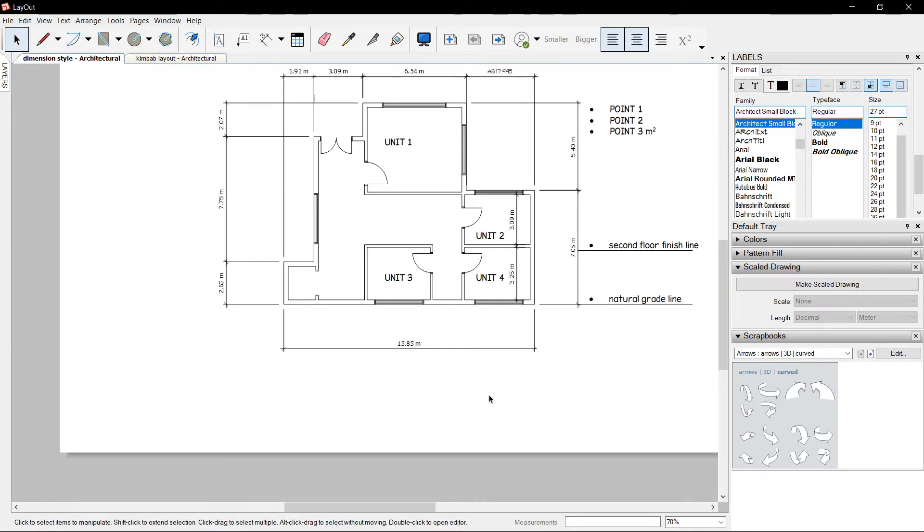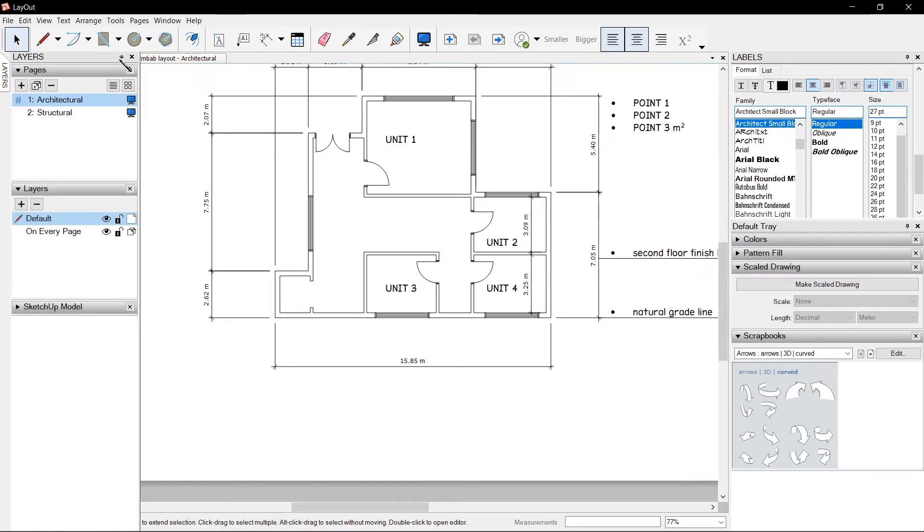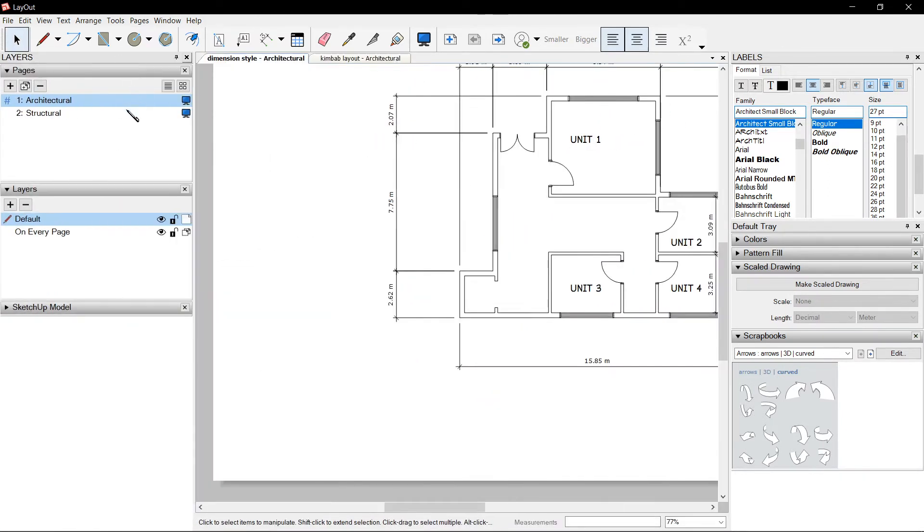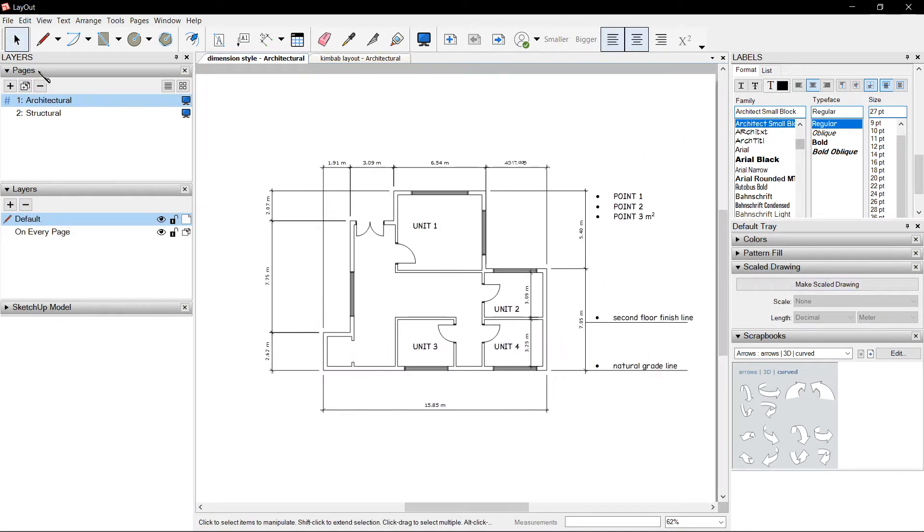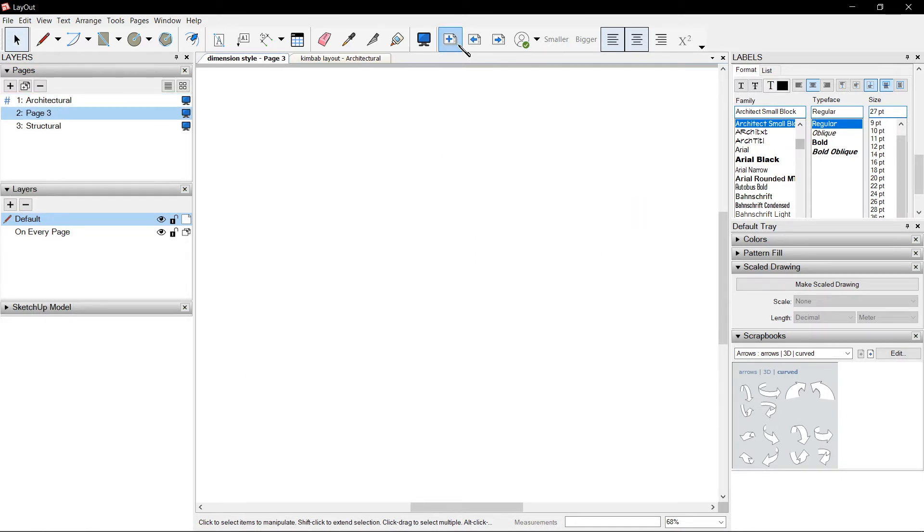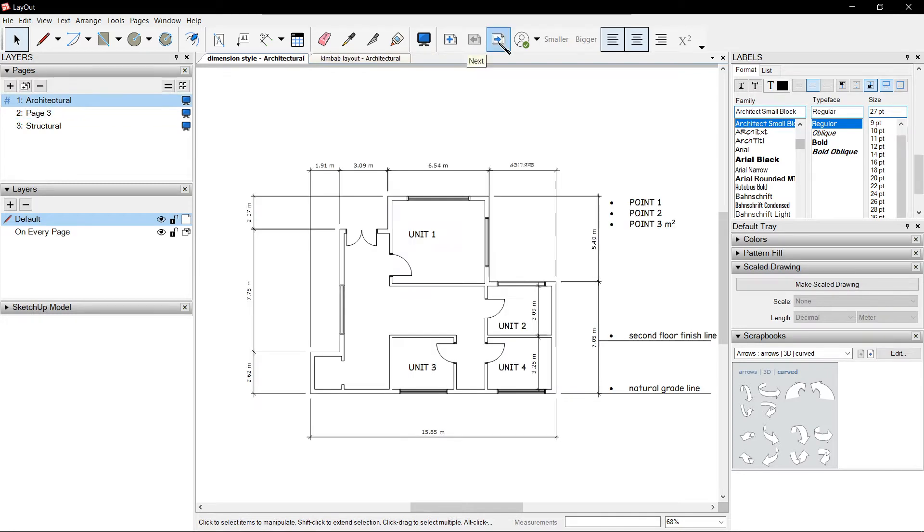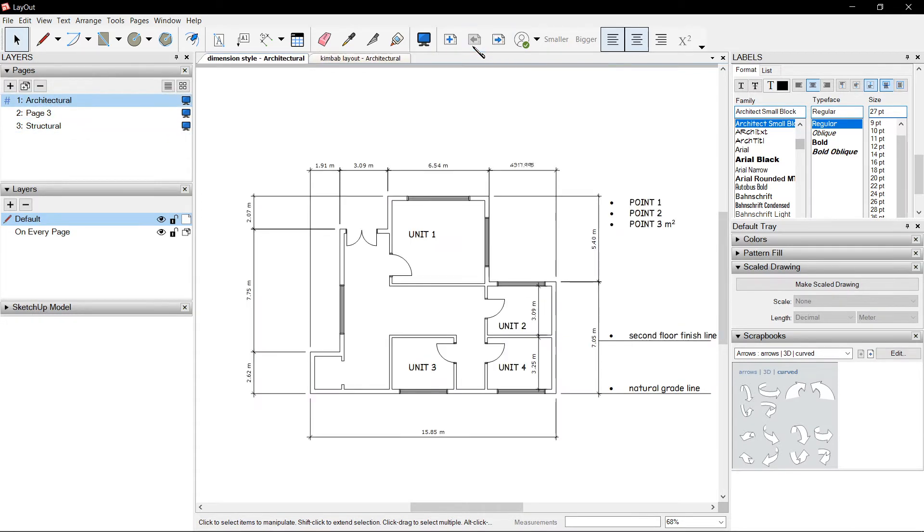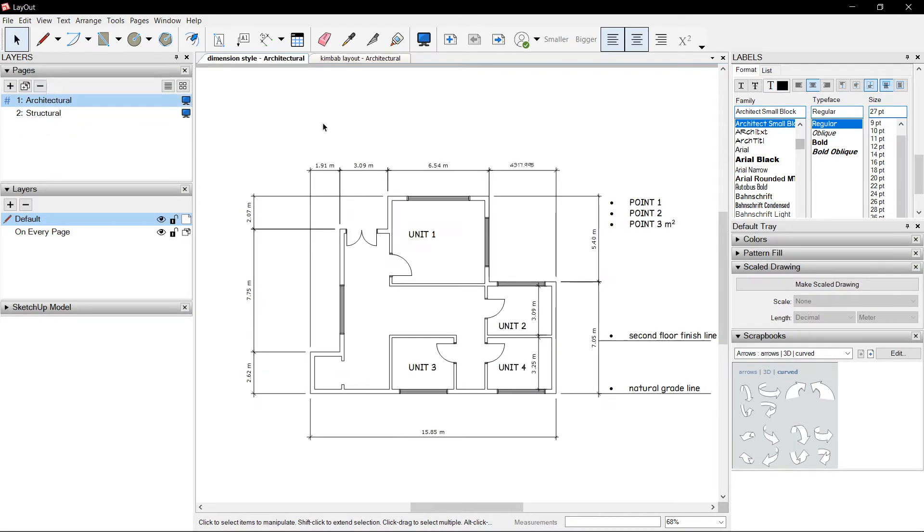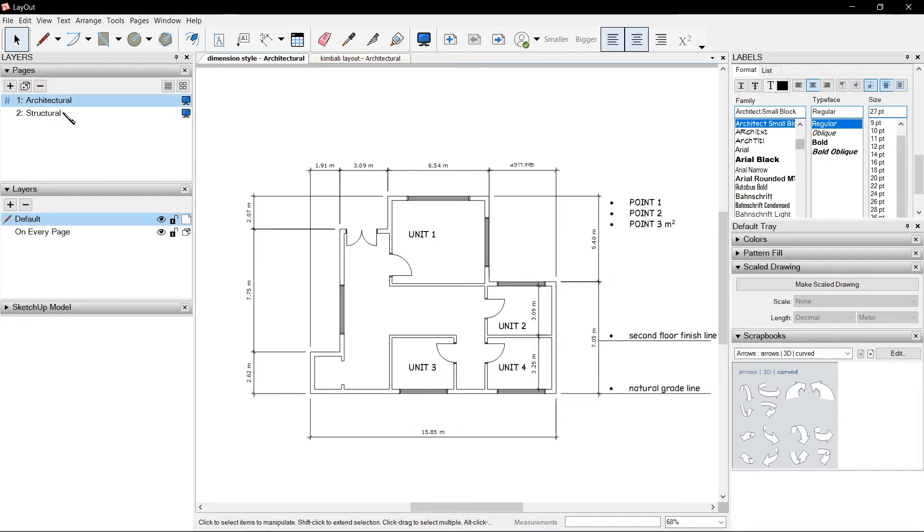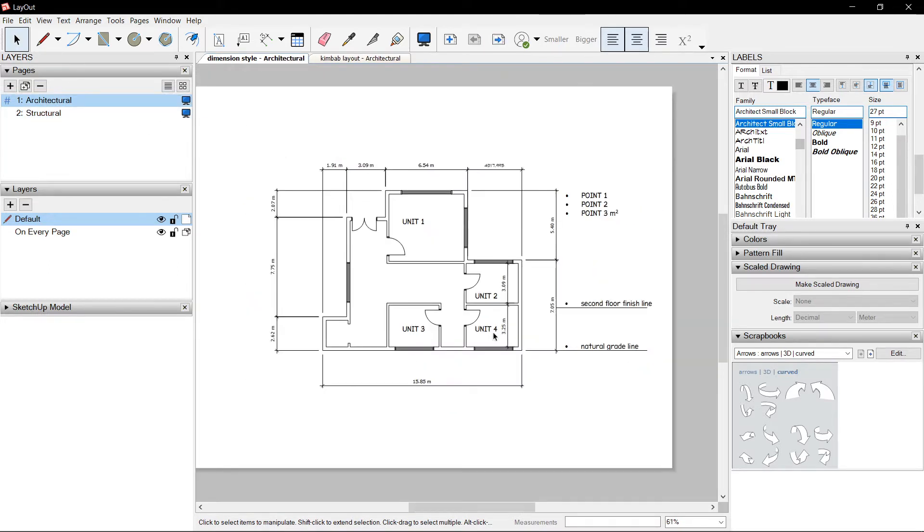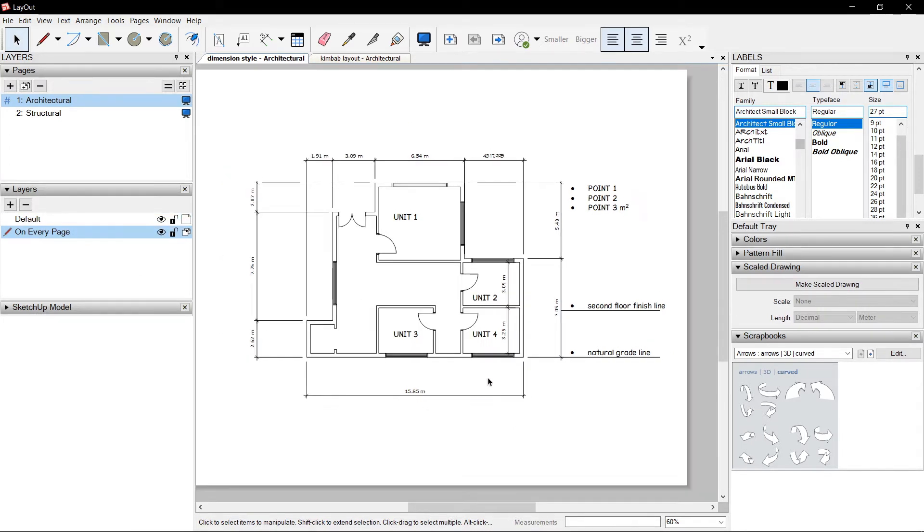So first thing we should learn is pages. I have a layer tree here on the left side. If you could find it on the right side, it says pages and layers. Now you could add a page by pressing the plus sign and you could navigate it with the arrows or page up and down. You could also click on pages to see your table of contents. For this page, I renamed it into Architectural Sheet and the second page into Structural for demonstration purposes. And on our layers, we have a default layer and a layer on every page. Let's get started.